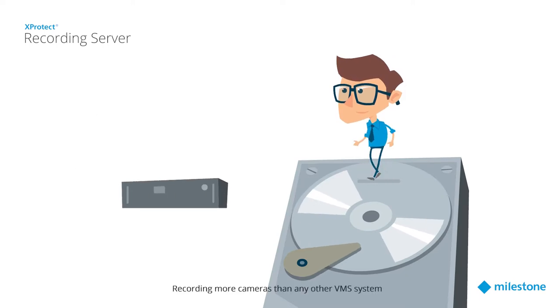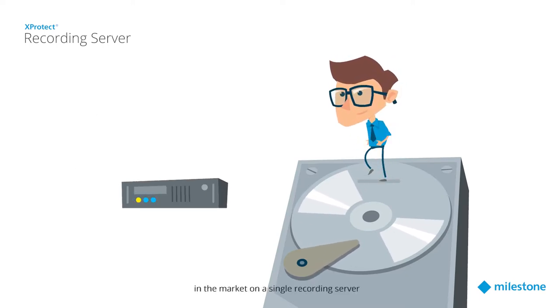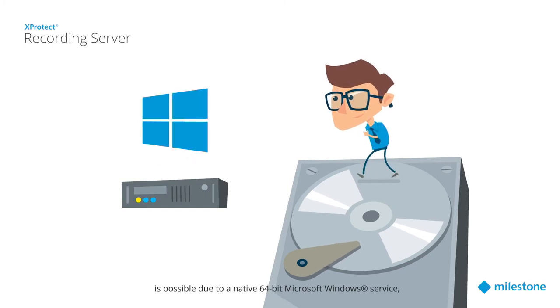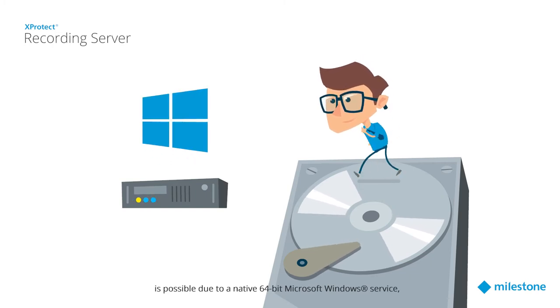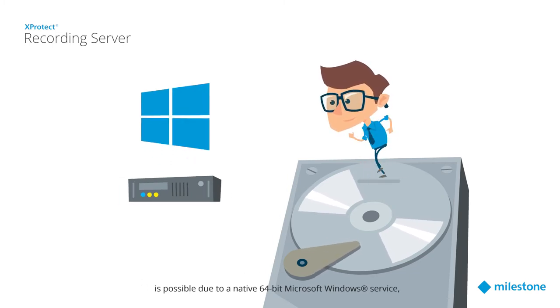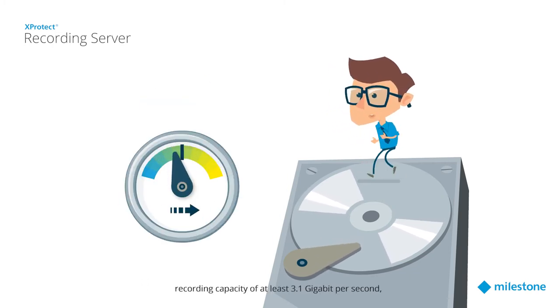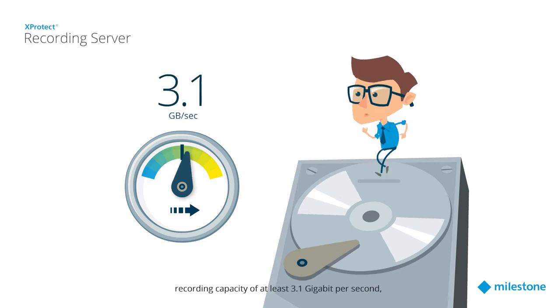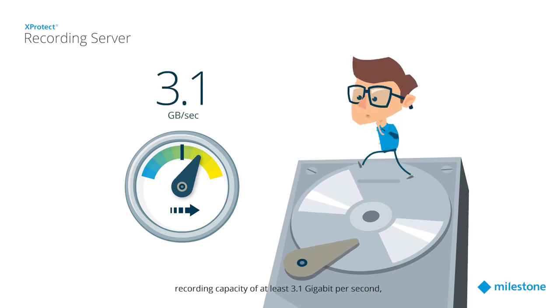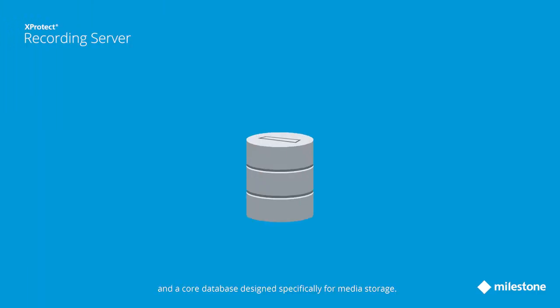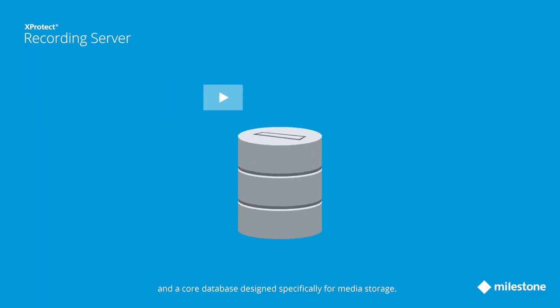Recording more cameras than any other VMS system in the market on a single recording server is possible due to a native 64-bit Microsoft Windows service recording capacity of at least 3.1 gigabit per second and a core database designed specifically for media storage.